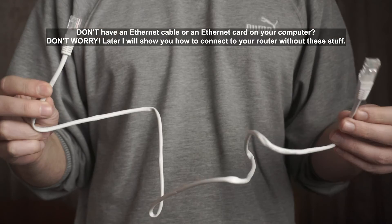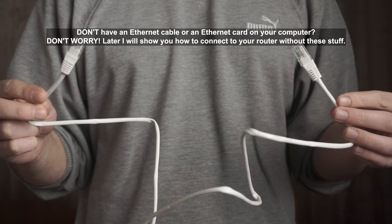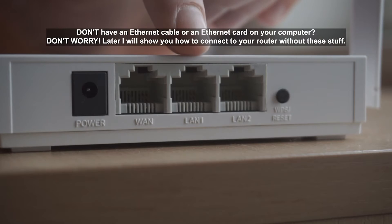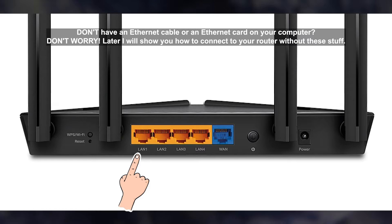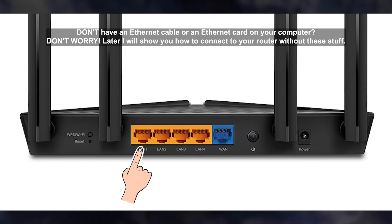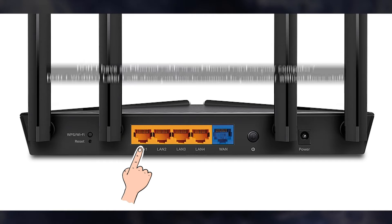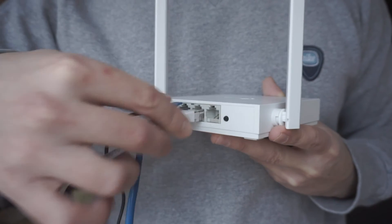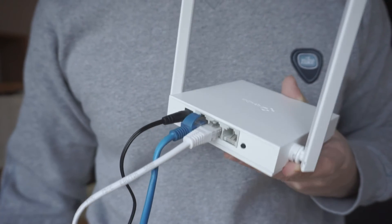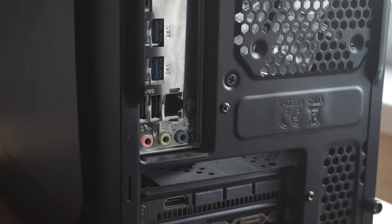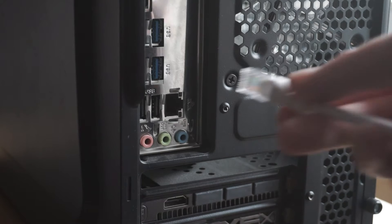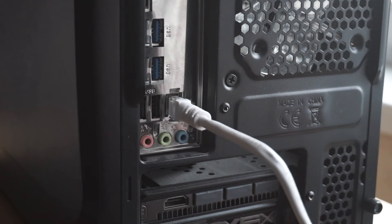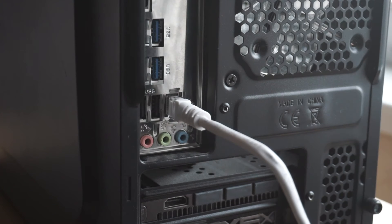Next, insert one end of the Ethernet cable that comes with the router into one of the LAN ports and plug the other end into the Ethernet card of your computer or laptop. Great! We connected the router to your computer. Now you need to set it up.